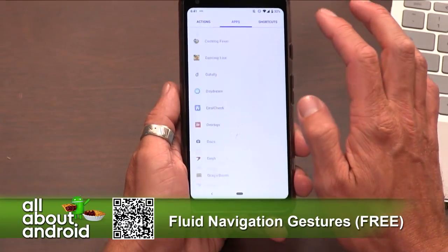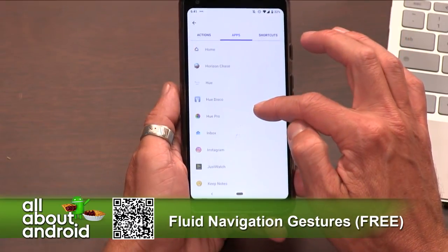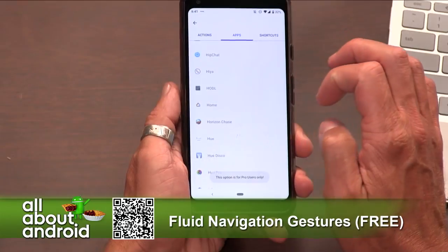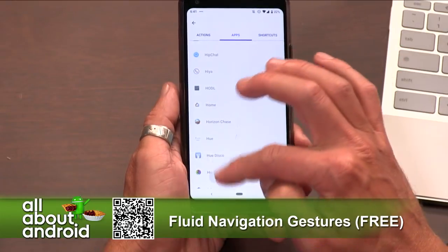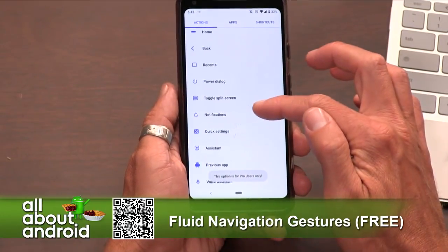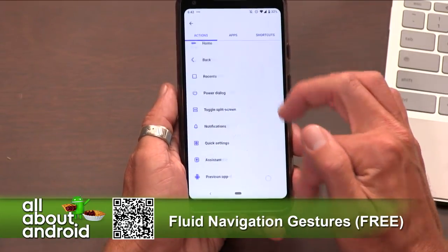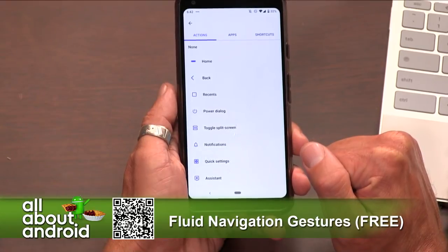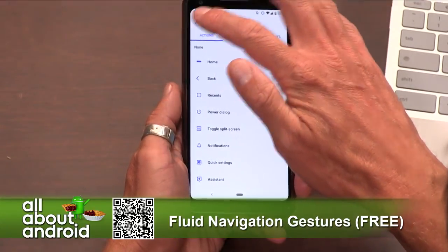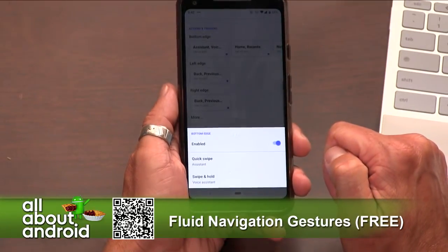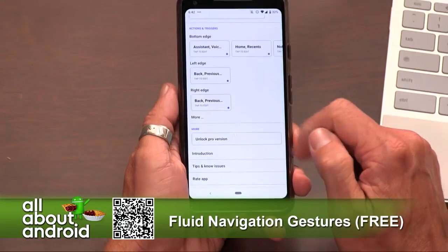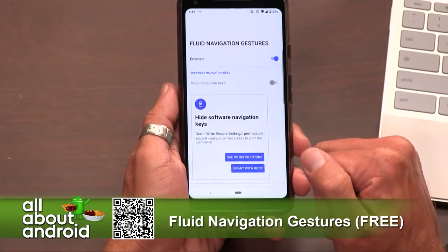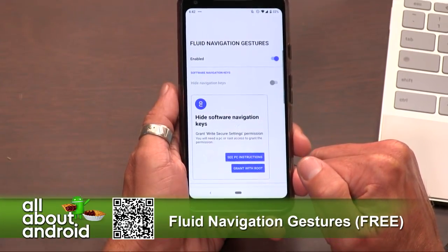It's one of those gesture-based tools that you adapt to very seamlessly. It's called Fluid Navigation Gestures, it's free in the Google Play Store. Watch the video on it, play with it — it's kind of hard to demo. It's one of those things where once you start using it you're like, oh cool, I get it. And it's free, so check it out.